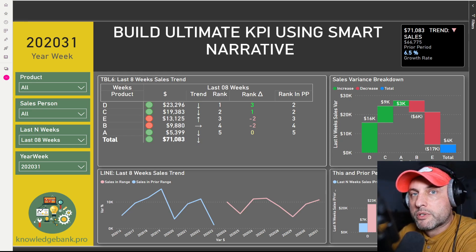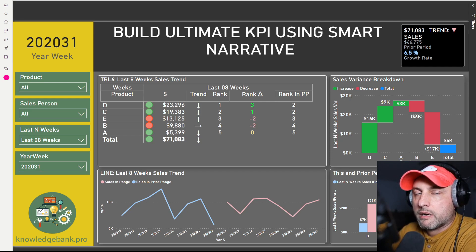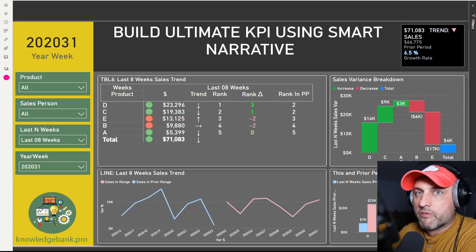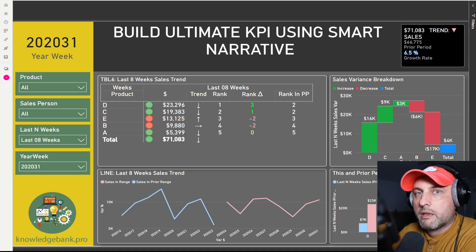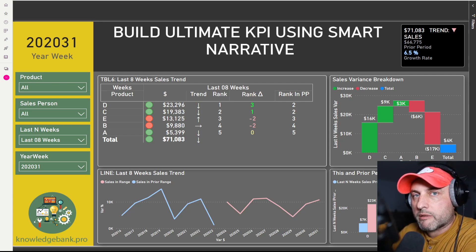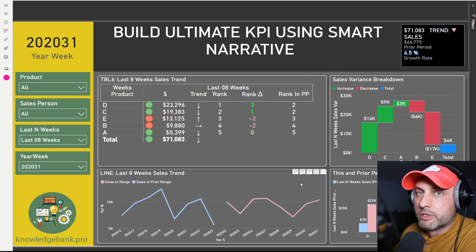There are plenty of custom visuals in the Power BI store that attempt to do a perfect KPI. I'm really not a big fan of how they do the job of showing the trend, and the default KPI visual in Power BI does not do a very good job at all. So Miguel Myers from Microsoft gave me this idea, and I just got done implementing it in this tutorial, and I think it's about as close to a perfect KPI as we can get in Power BI right now. Let me show you how this control works, and then we'll jump into Power BI Desktop and I'll walk you through all the steps necessary to build it.